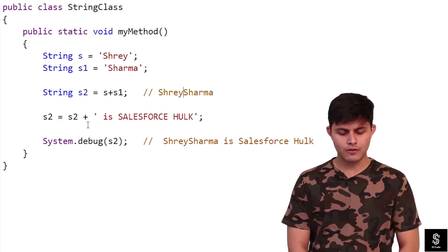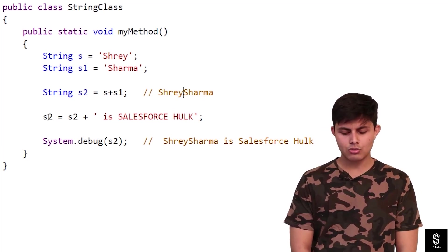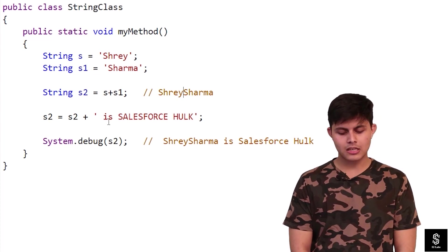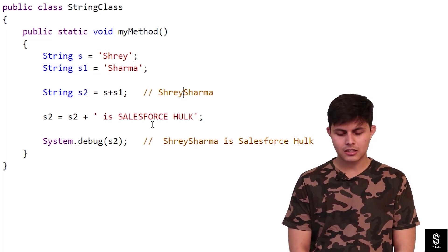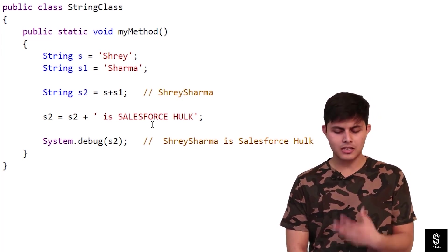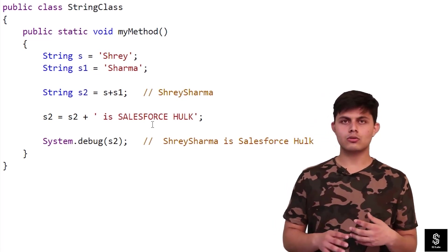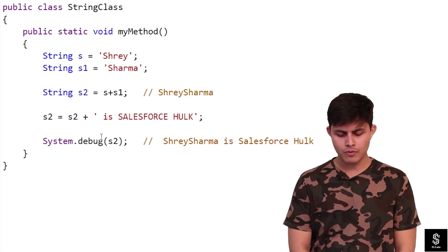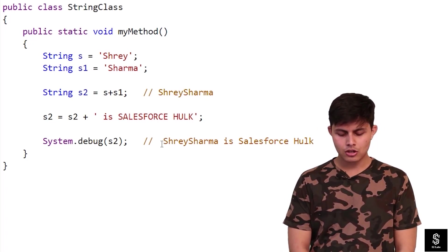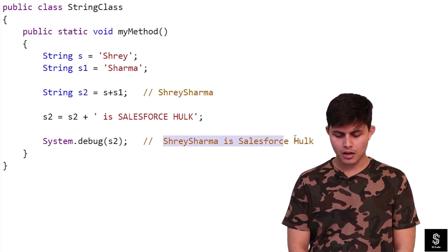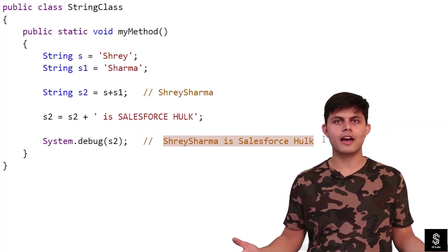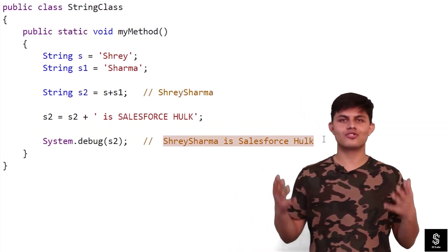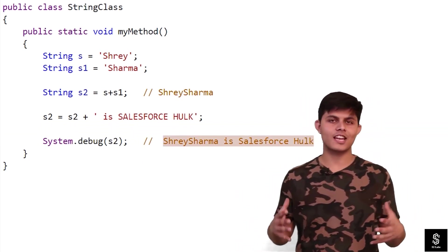After this, I concatenate another string: s2 equals s2 plus ' is salesforce hull', which makes s2 'shrey sharma is salesforce hull' — which I actually am. This is how you can use the String data type in Apex.